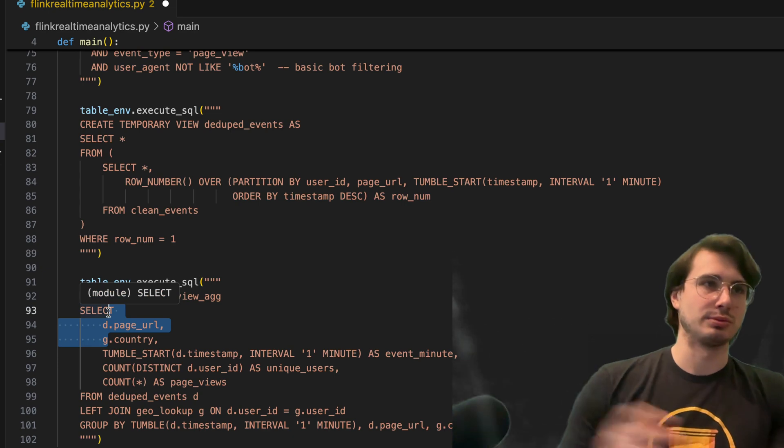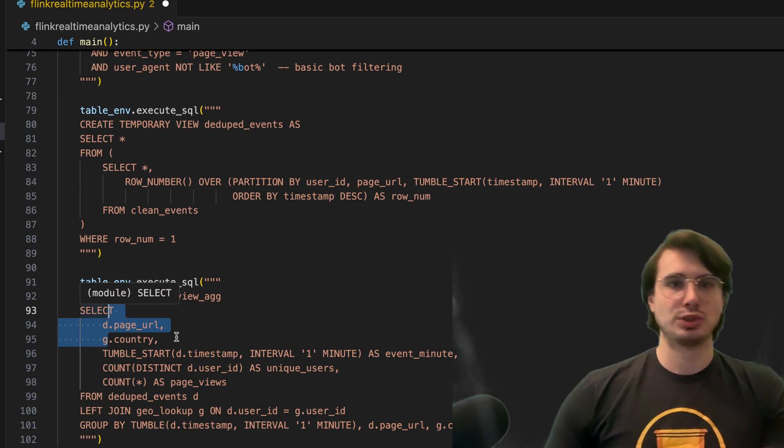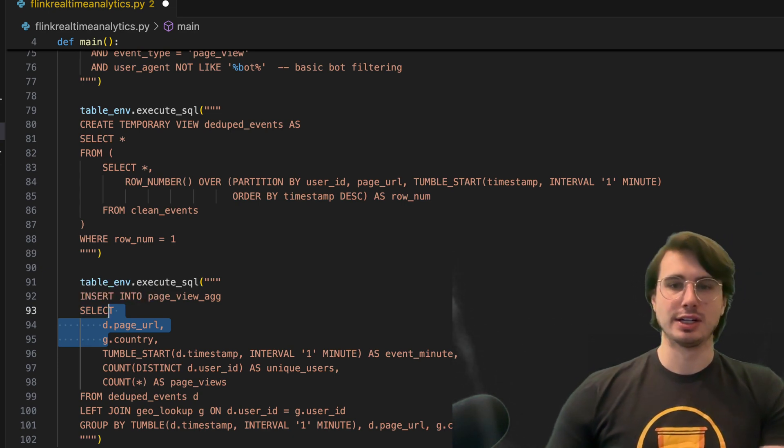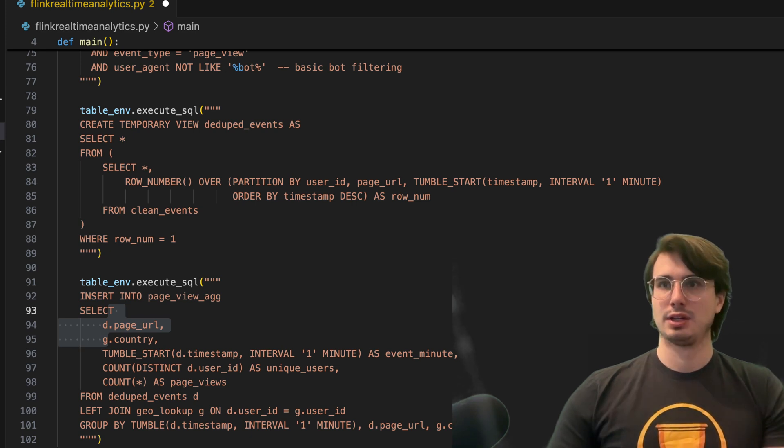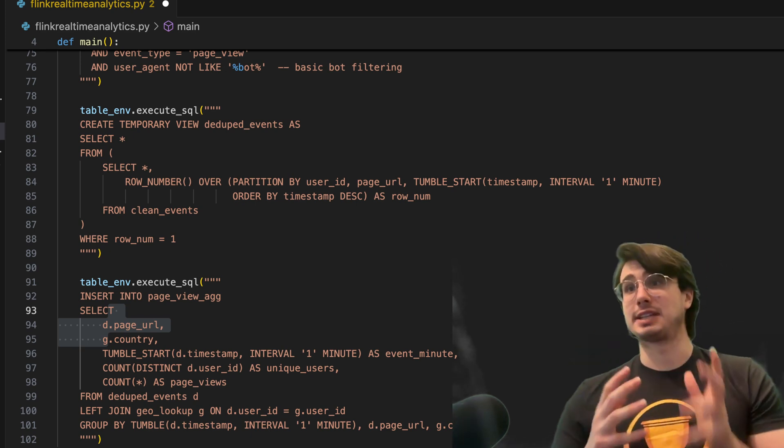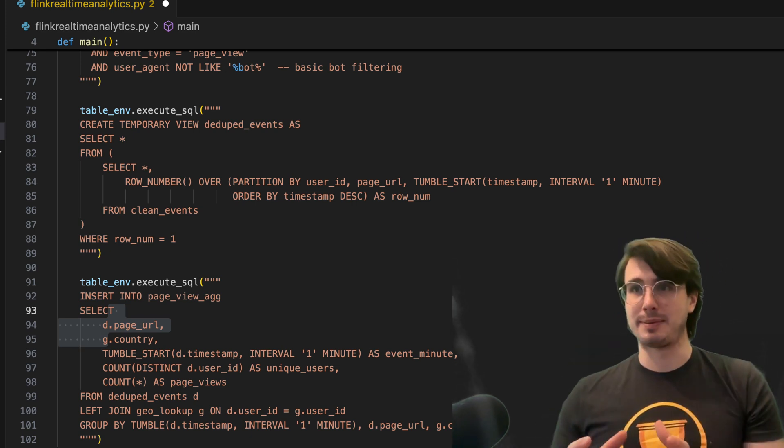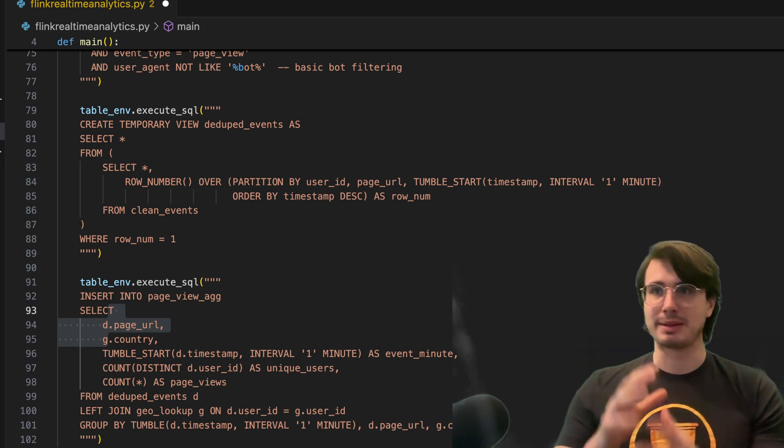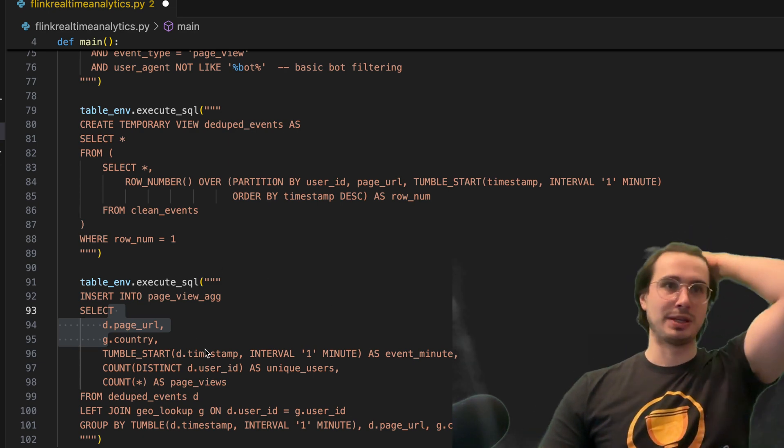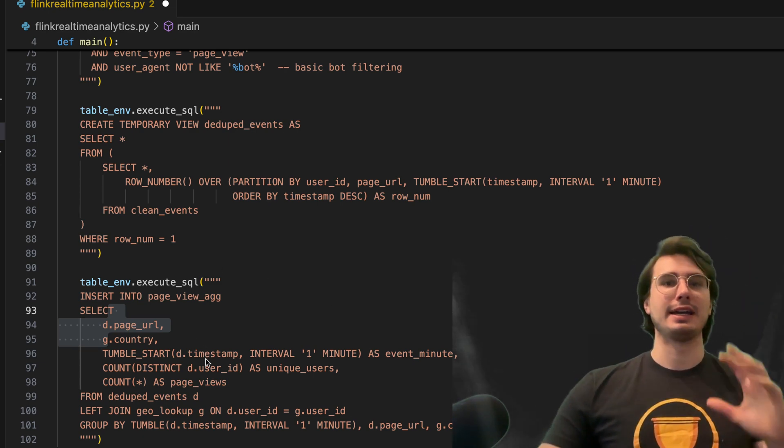So here we have insert into our page view aggregate for every entry in page URL and country. And then also using tumble start, which is a way to have a fixed size, non-overlapping time window to segment data streams for analysis.